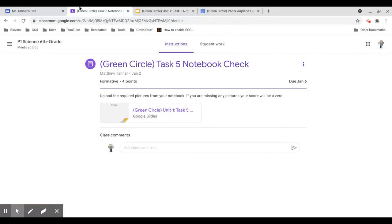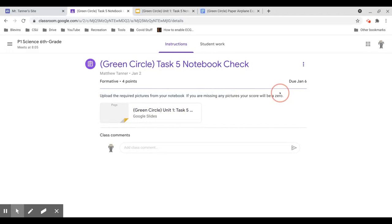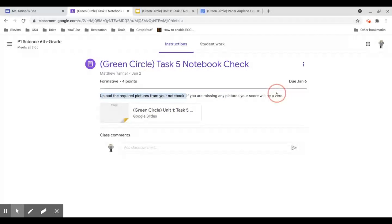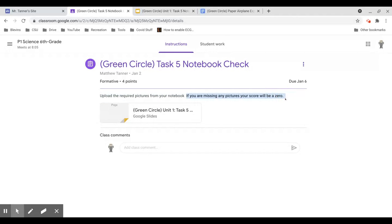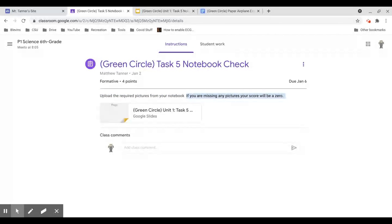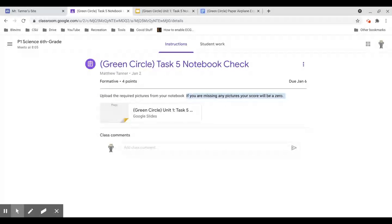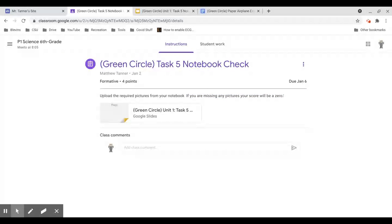Worth noting, read the instructions in Google Classroom. If you are missing any of the pictures, your score will be a zero. Three out of the four necessary pictures is a zero. To get a score, you need all four pictures. You're either going to get a four for this or a zero. Make sure you have everything that you need.